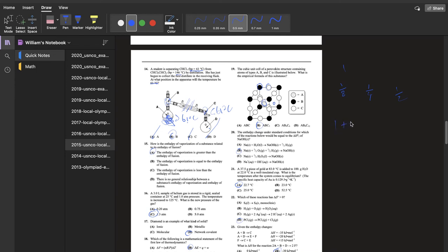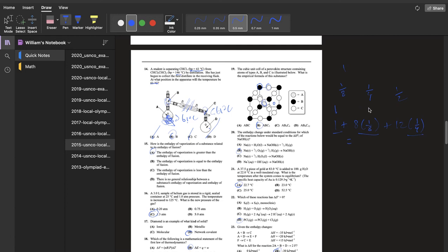Doing a quick count: one center atom counts as one; eight vertices times one-eighth equals one; and approximately 12 edge pieces times one-fourth equals three. But we need to pay attention to what the question is asking — this relates to A, this to B, and this to C. So we have one A, one B, and three C, giving the formula ABC₃.